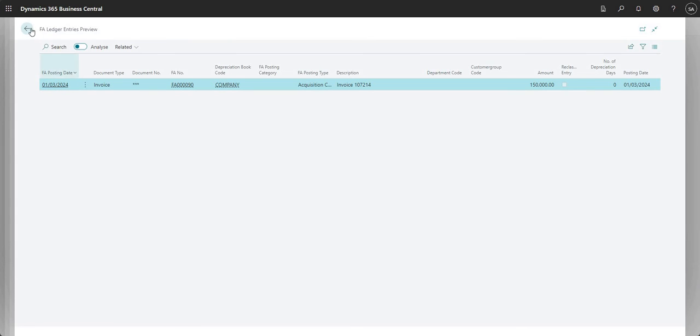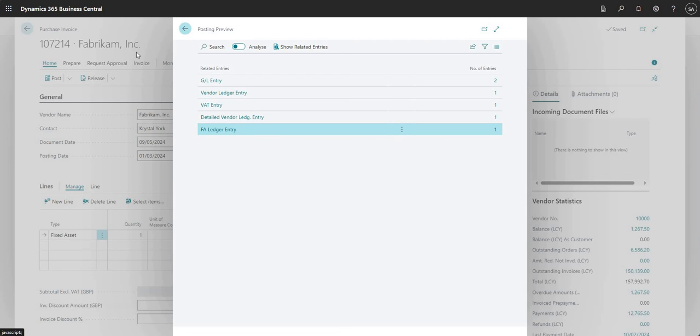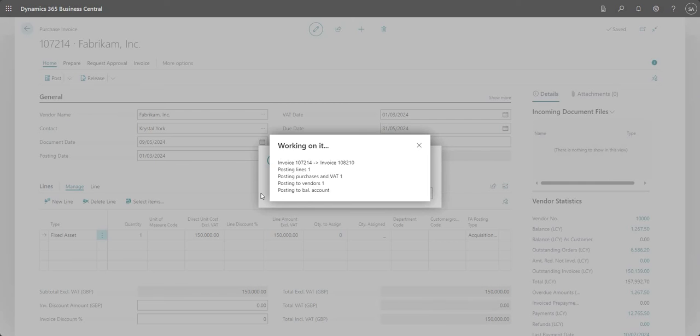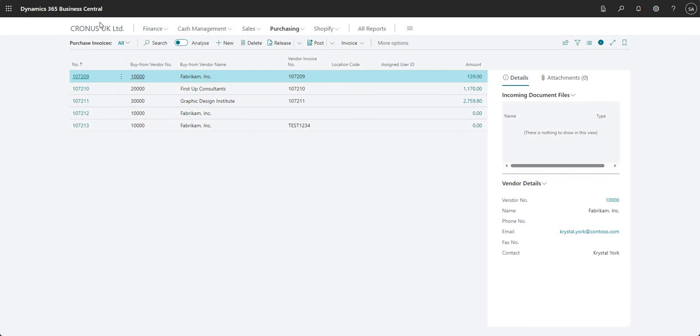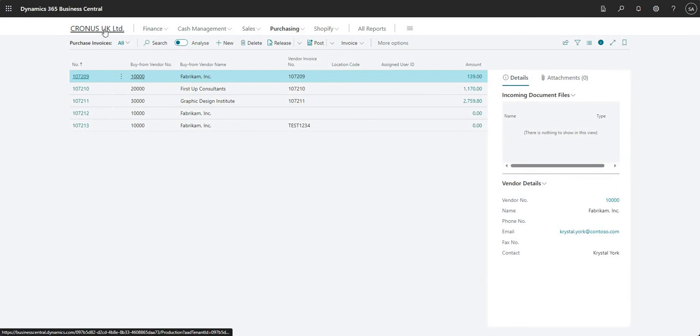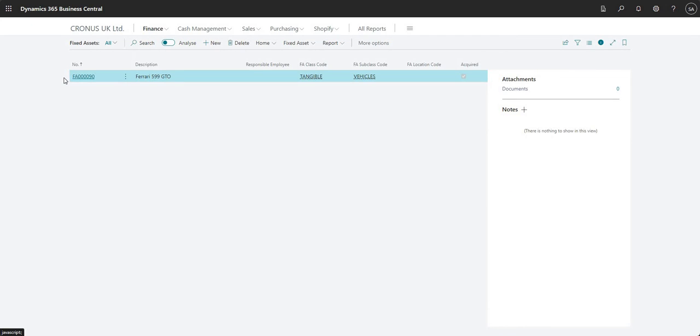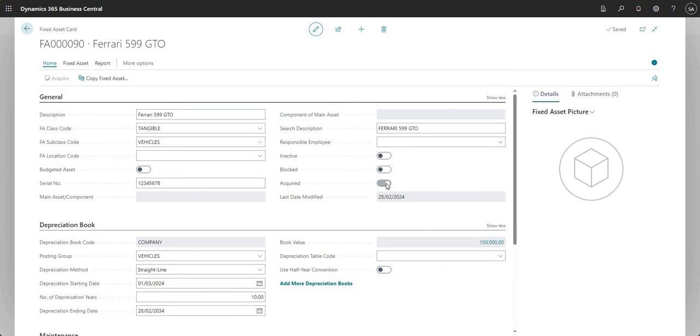Okay, so that's all the entries. Let me go ahead and post my invoice here. BC's asking me, do you want to open the posted invoice? I'm going to say no. But what we'll do here is let's go back to our fixed asset ledger. I can go into my fixed asset card here. What we'll see now is the acquired checkbox is marked as yes. As I said on one of my previous videos, we can't toggle this checkbox - I can't change the value in here, it's system controlled.